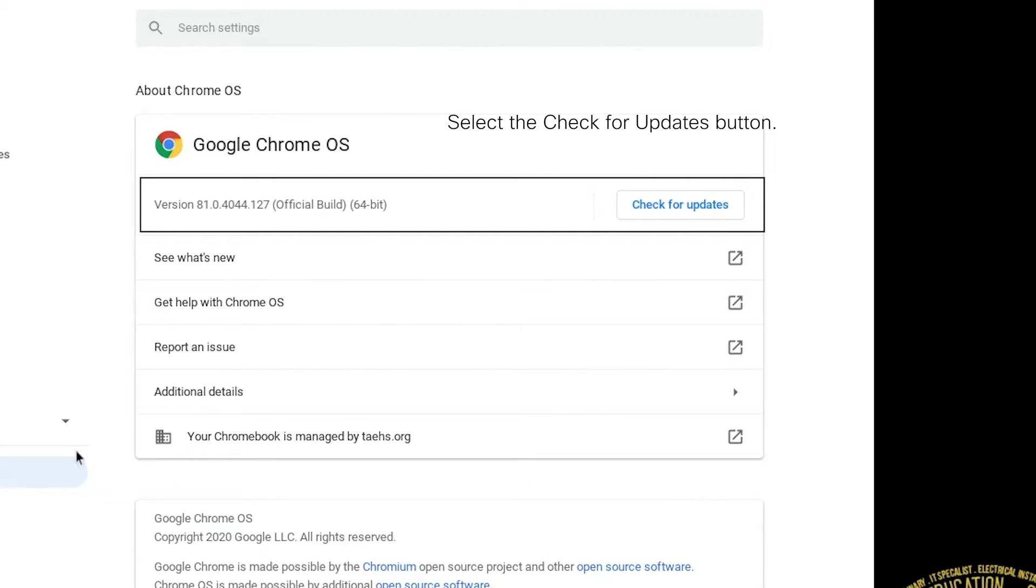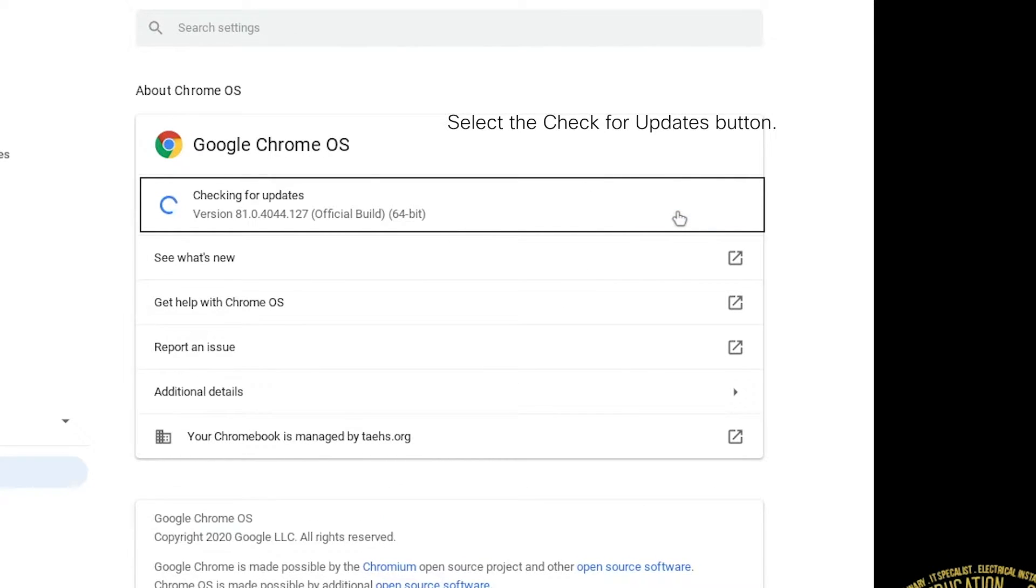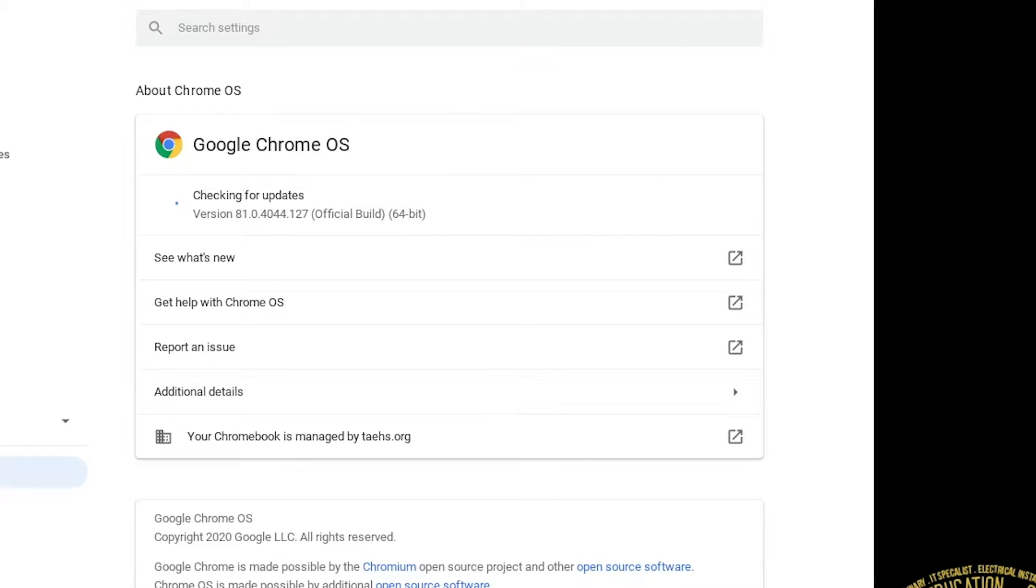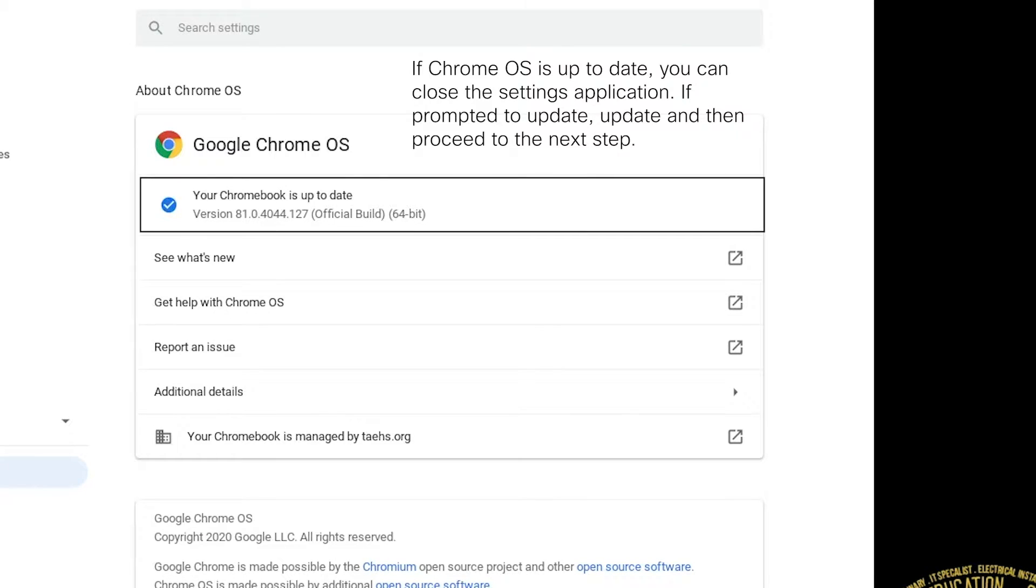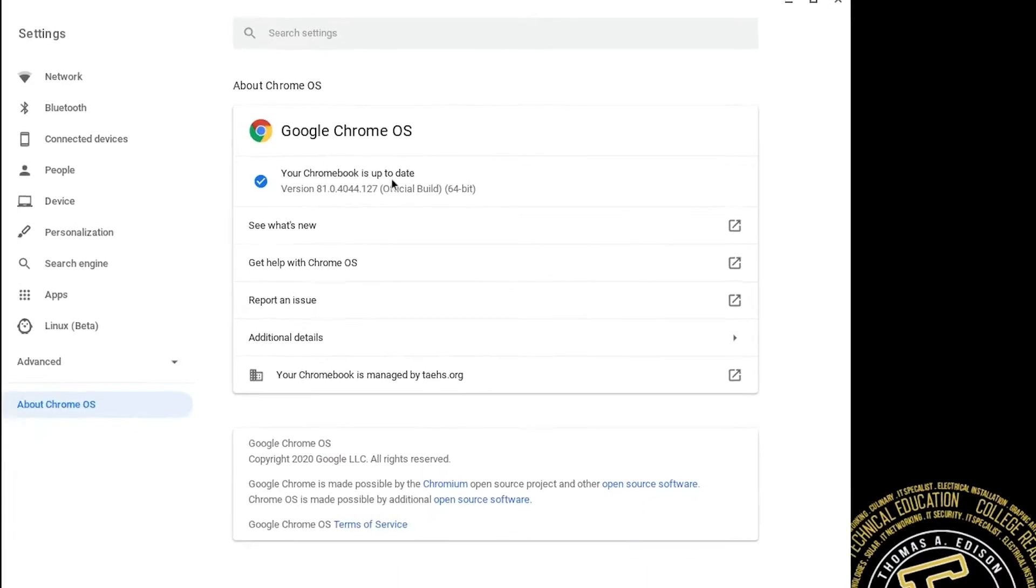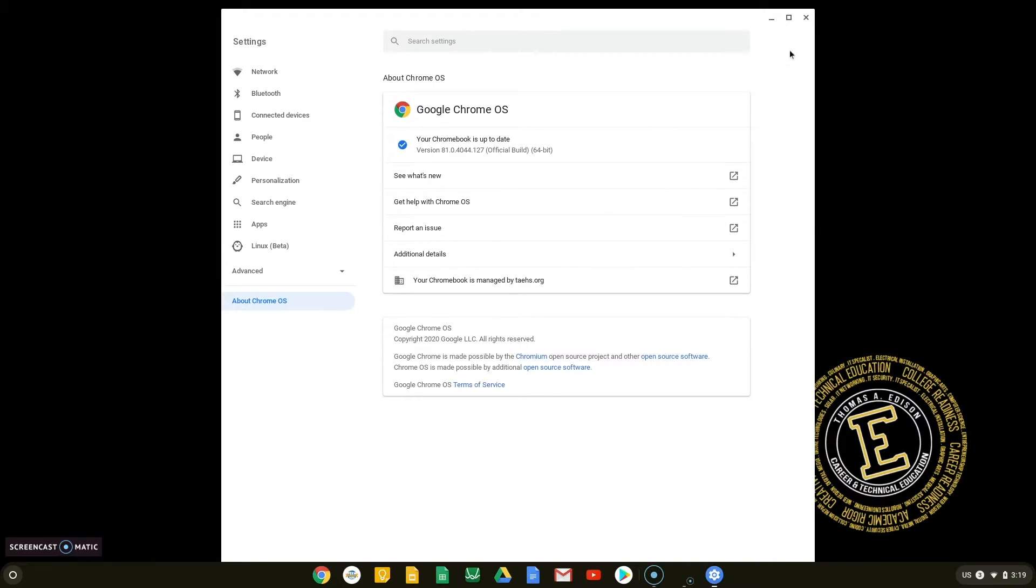To the right of the version number, you will see a button to check for updates. Select this button to check for system updates, which are required for this tutorial. If Chrome OS is up to date, you can close the Settings application. If it is not, update your Chrome OS and then proceed with this tutorial.